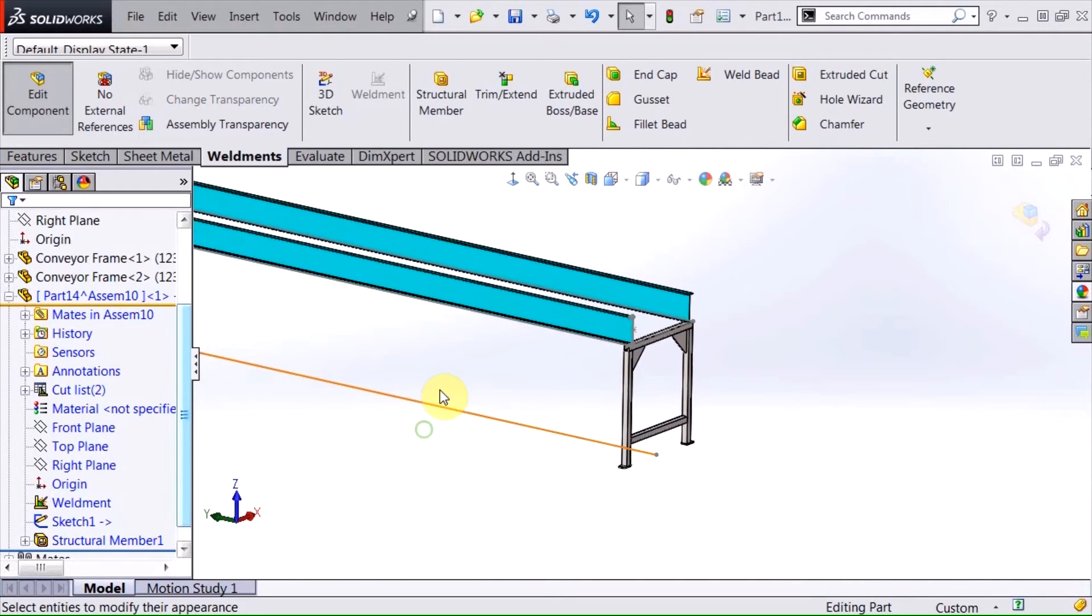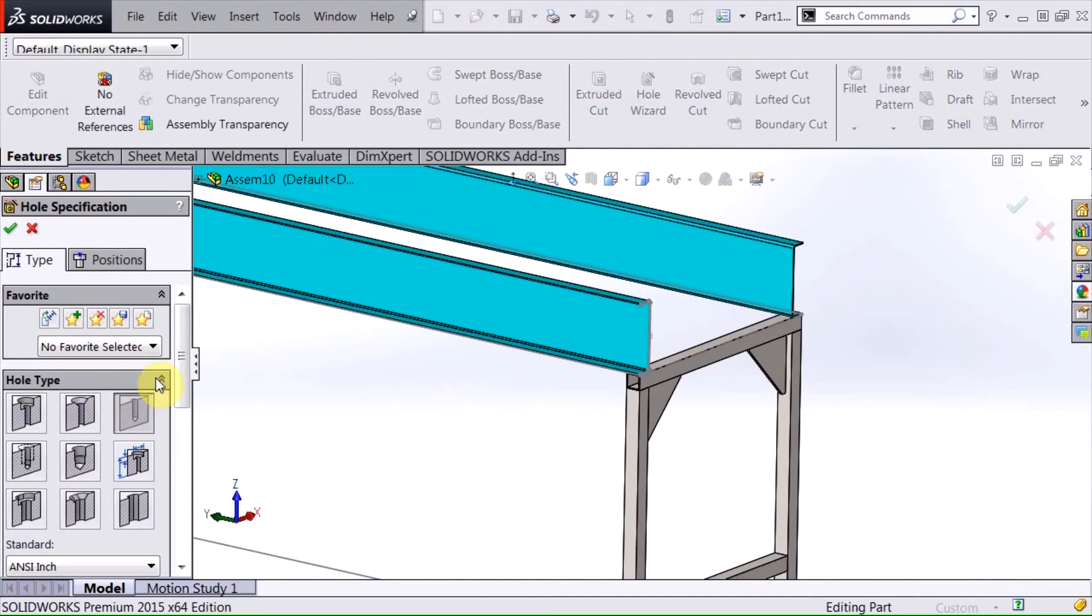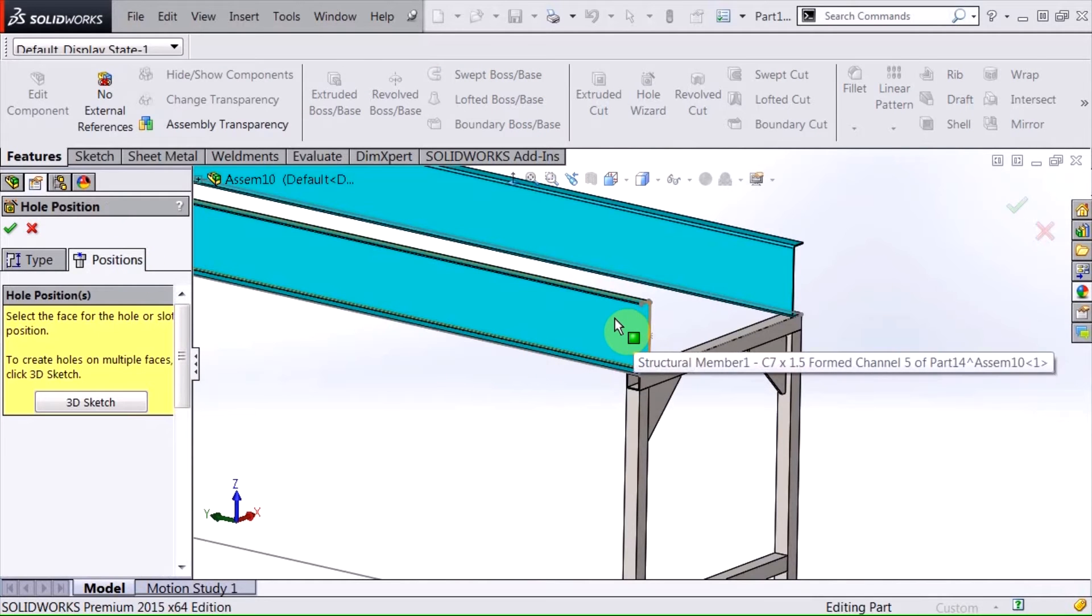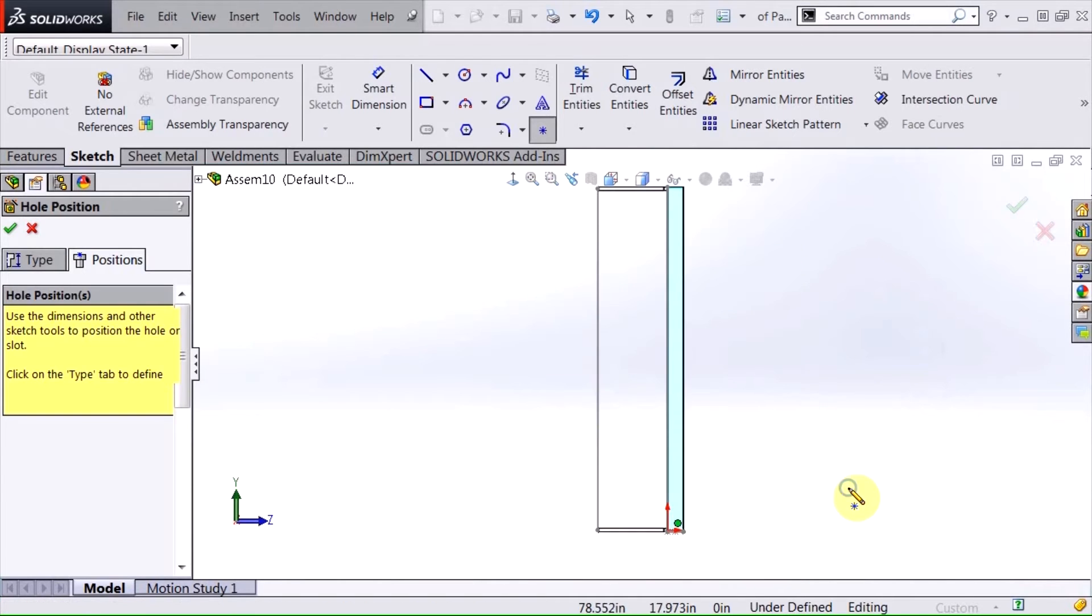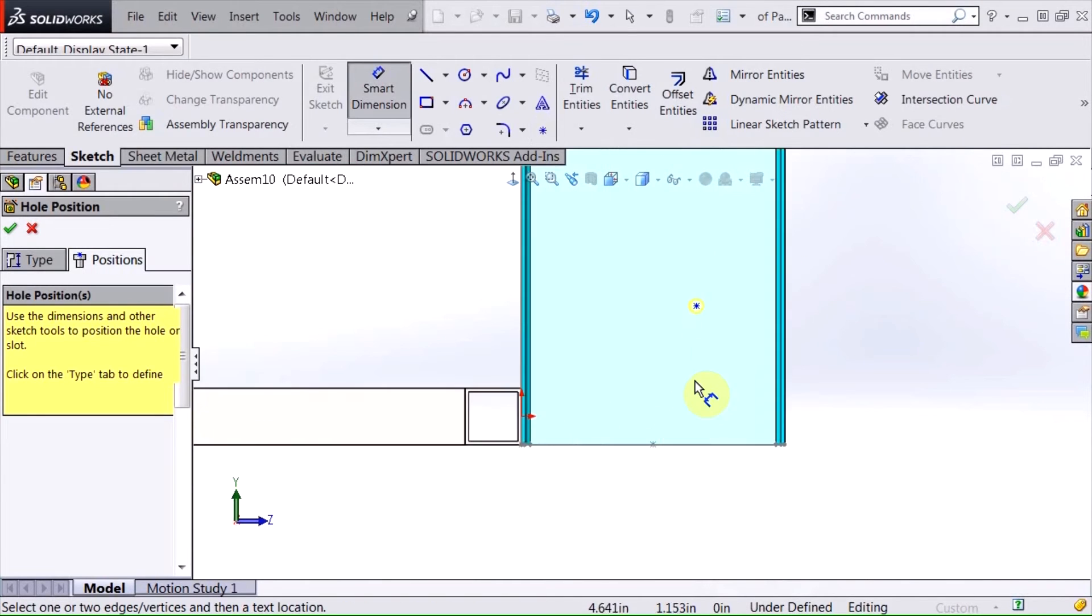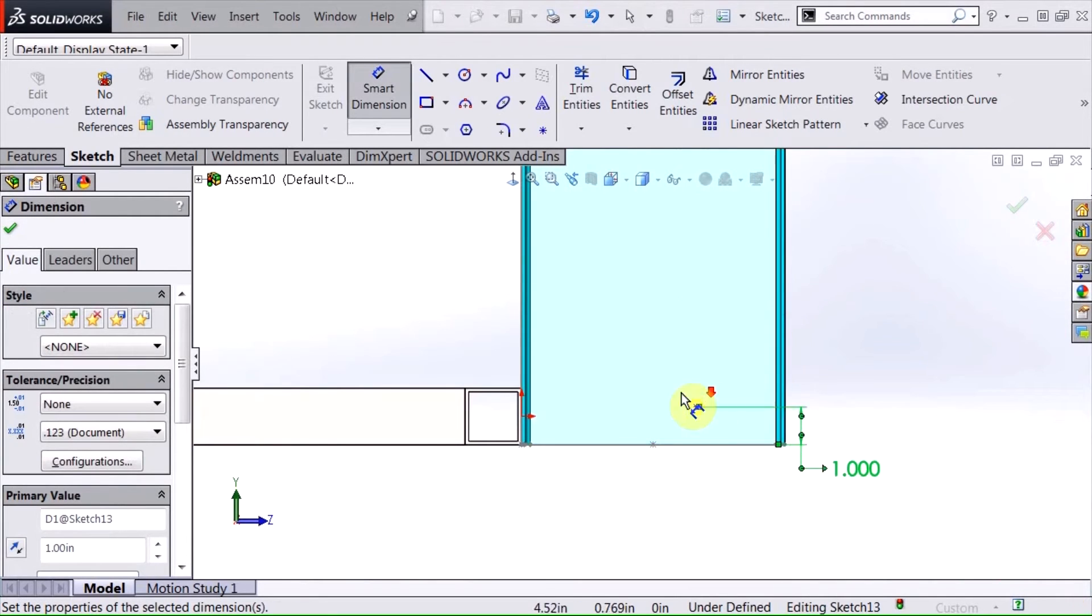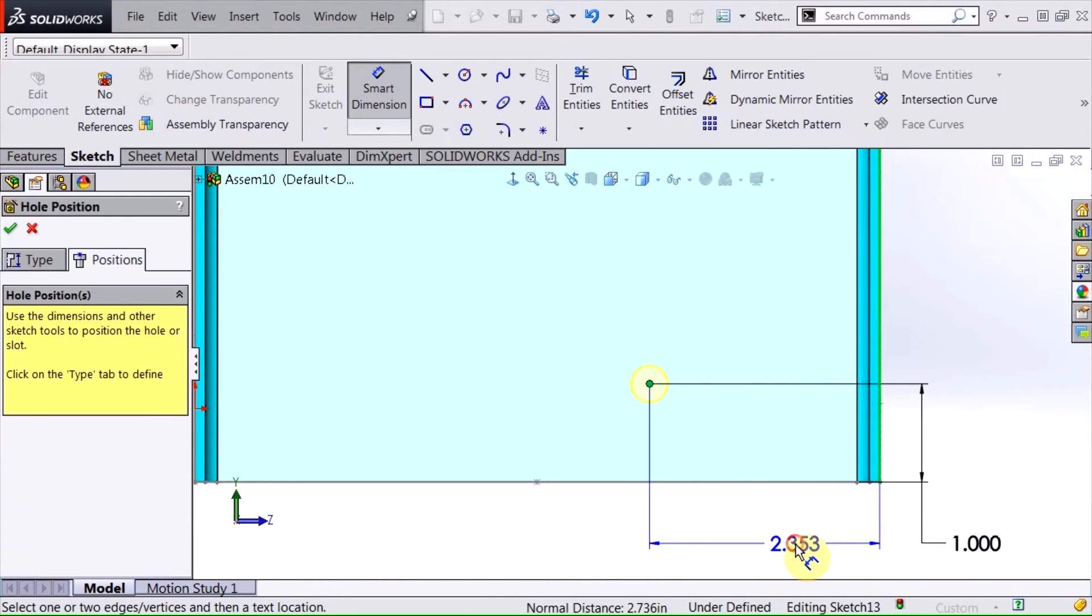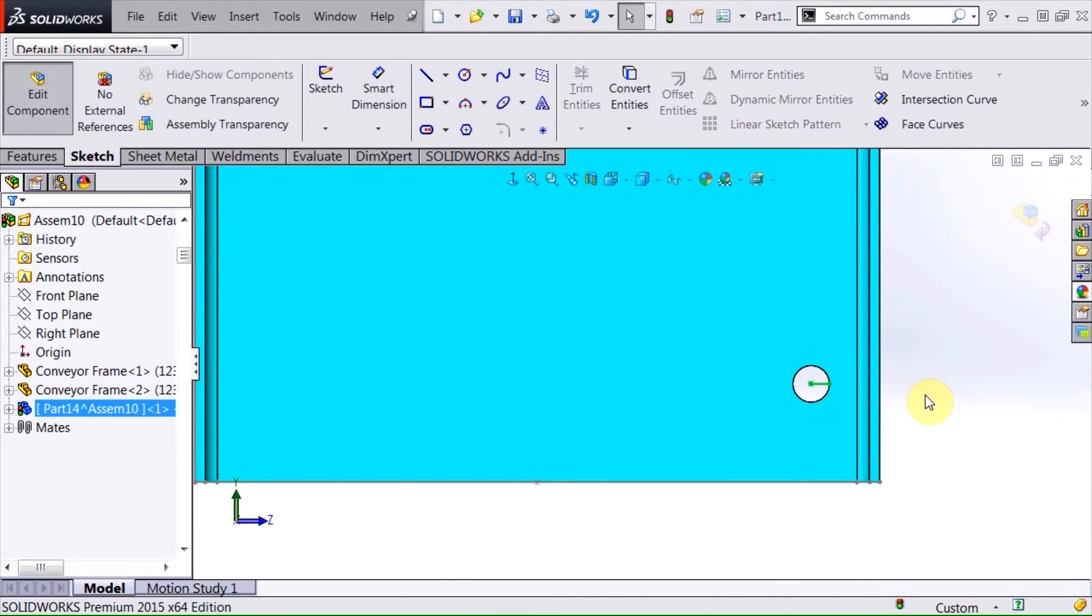At this point I'm going to go ahead and put a hole wizard hole and I've got a 3/8 hole already set up in here so I'm just going to choose my position, select the side of that. It's going to go through all and I'm going to dimension that to locate the position of this first hole, one inch from this end and a set distance from the top which will help position my rollers correctly.